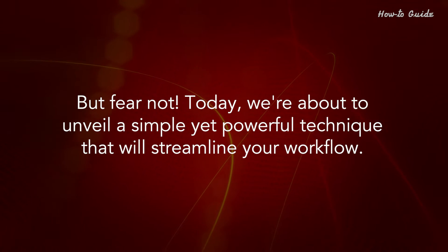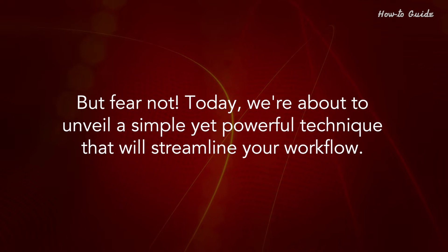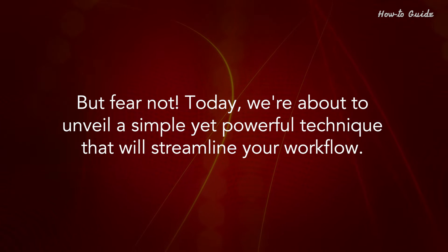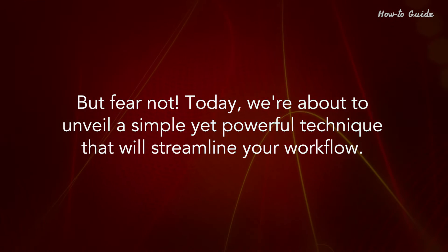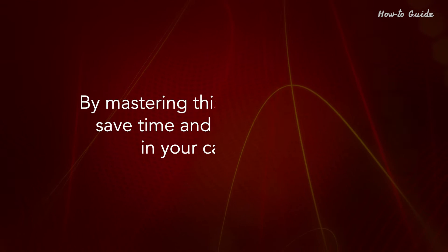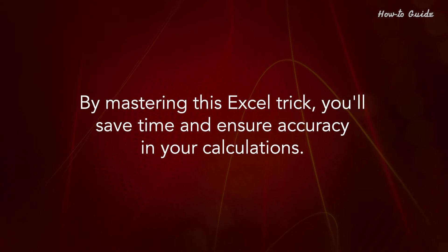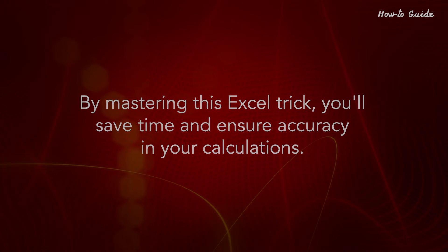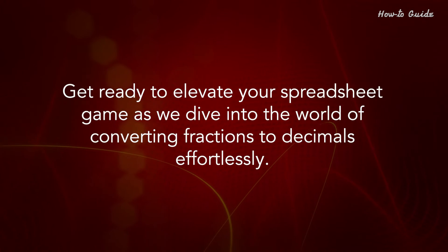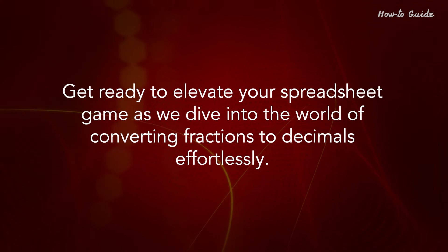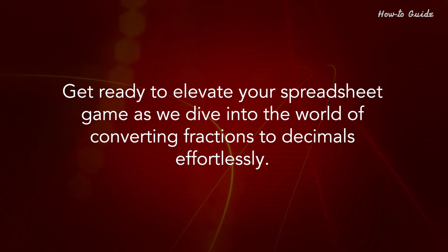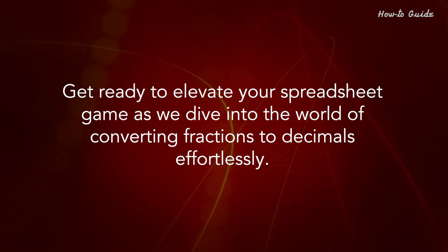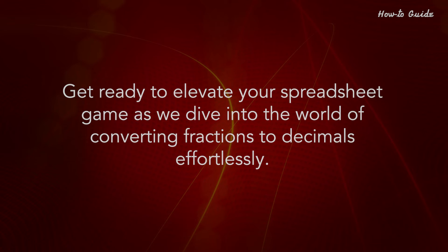But fear not! Today, we're about to unveil a simple yet powerful technique that will streamline your workflow. By mastering this Excel trick, you'll save time and ensure accuracy in your calculations. Get ready to elevate your spreadsheet game as we dive into the world of converting fractions to decimals effortlessly.